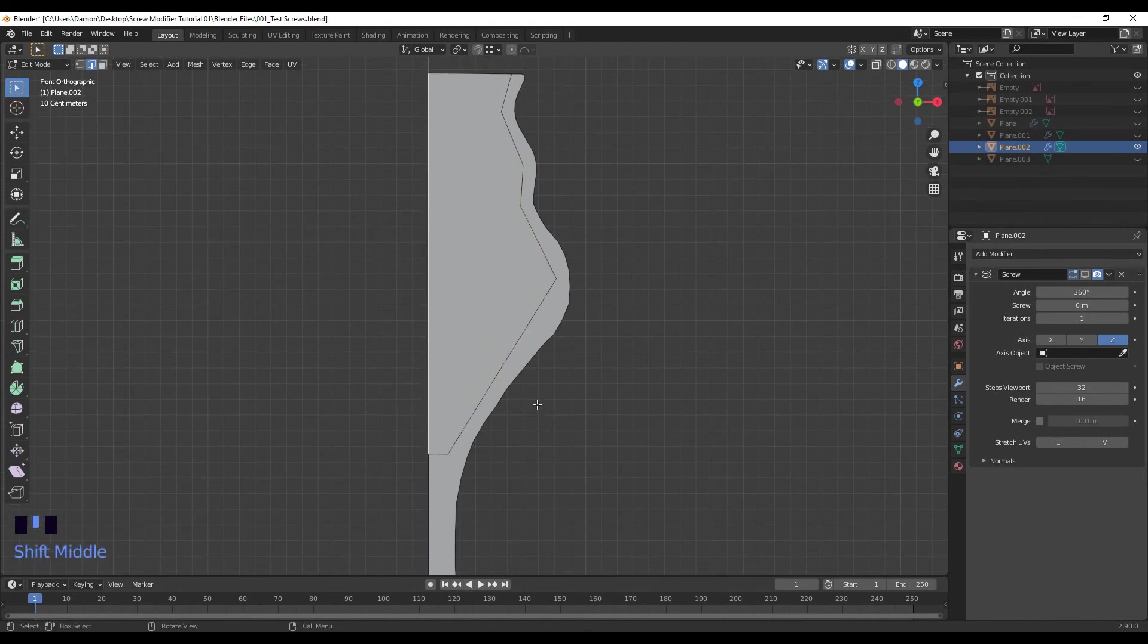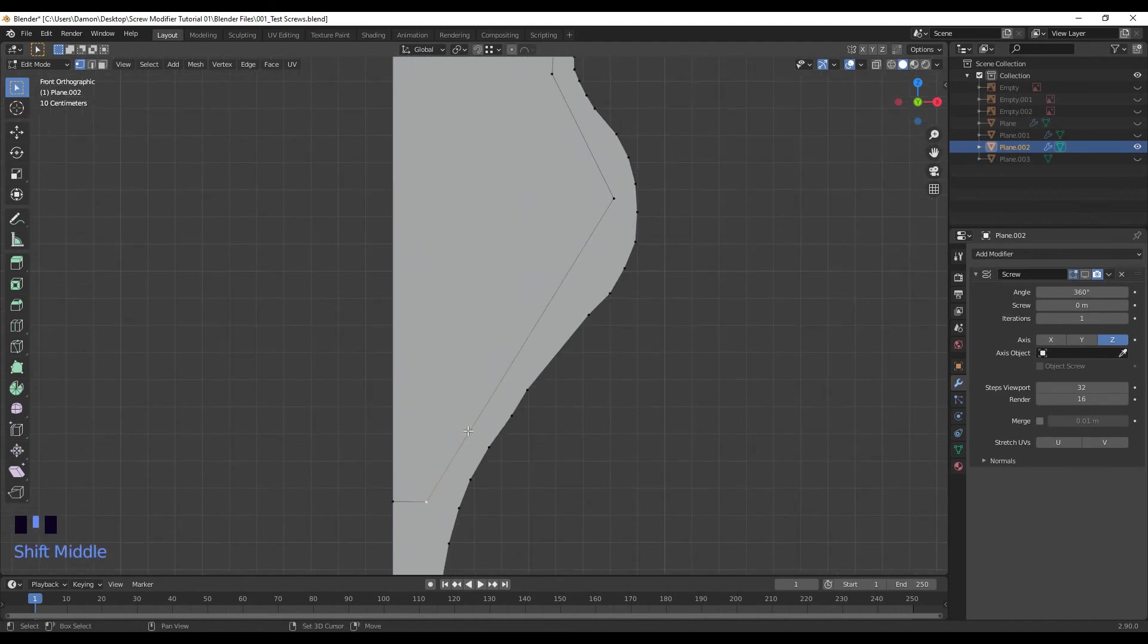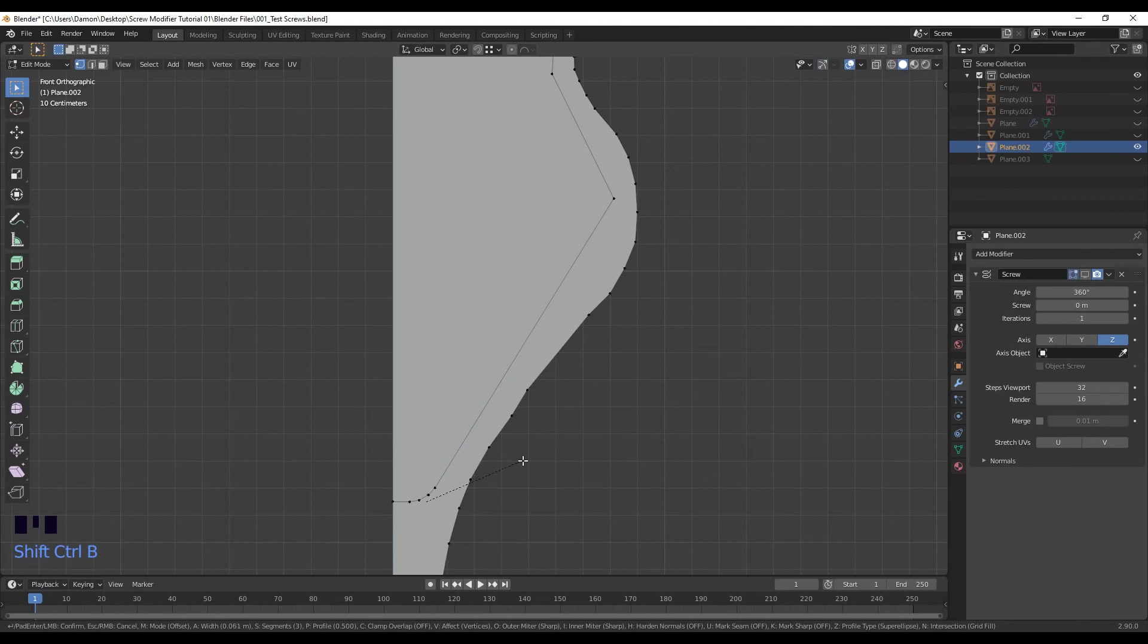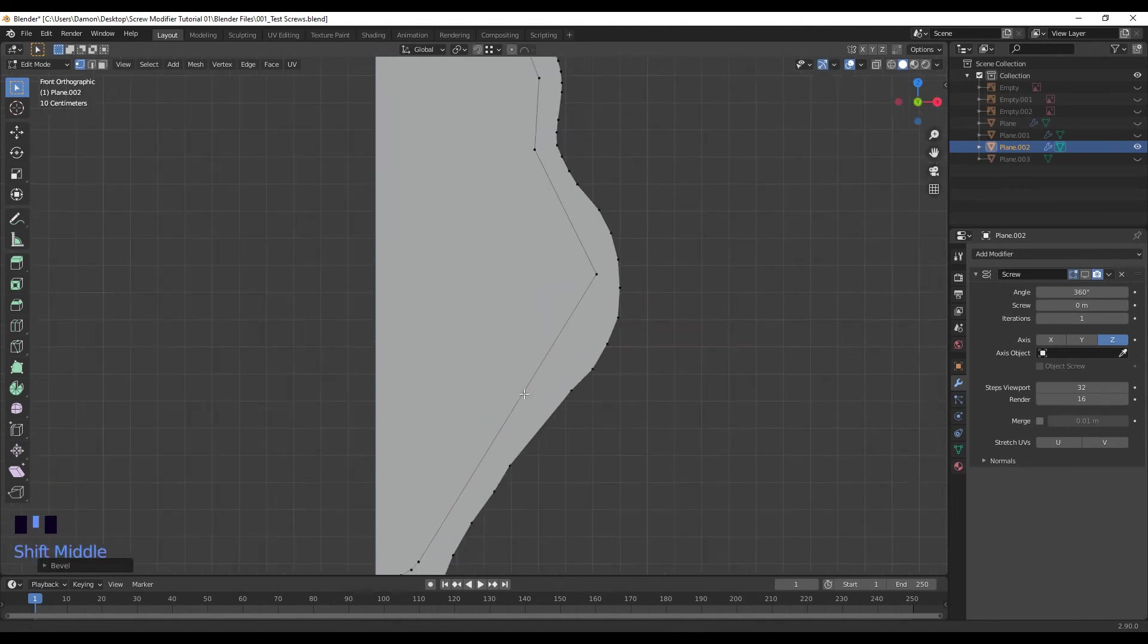And then enter. And same thing, Ctrl Shift B, go up on scroll wheel to add more segments.